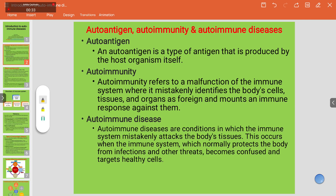First, we will talk about autoantigen. 'Auto' means self, and 'antigen' means a foreign particle. So an autoantigen is a type of antigen that is produced by the host organism itself. Generally, an antigen is a foreign particle that interacts with our body system and leads to the development of antibodies, but here this antigen is from our own body.